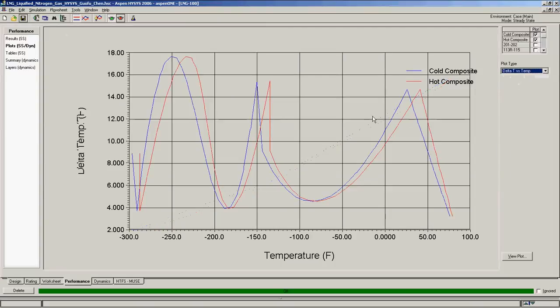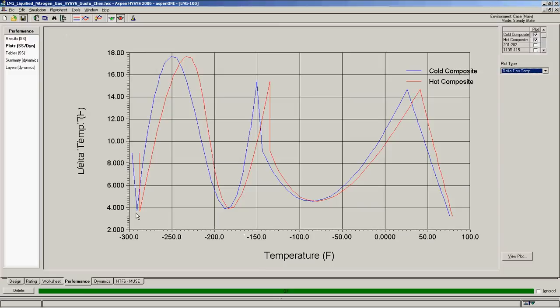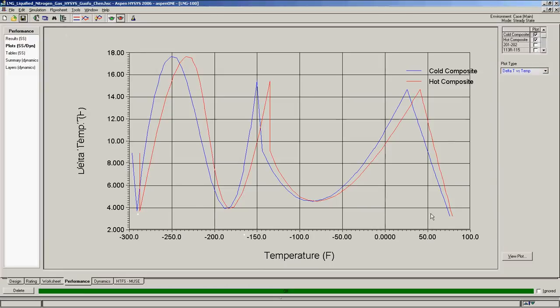If you look at another different plot type, the y-axis is the delta temperature, and the x-axis is the temperature. As you can see, there are four pinch points: one, two, three, four. And all those four pinch points are pretty much at 4 Fahrenheit difference.